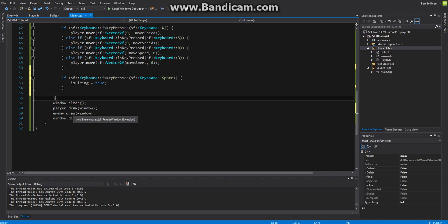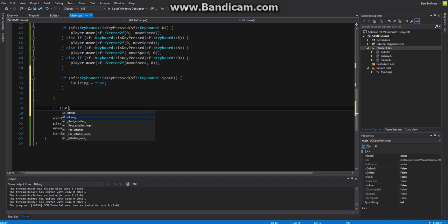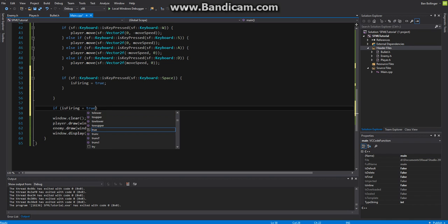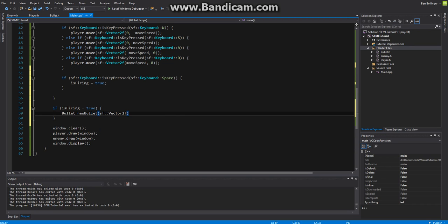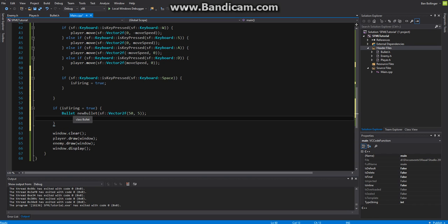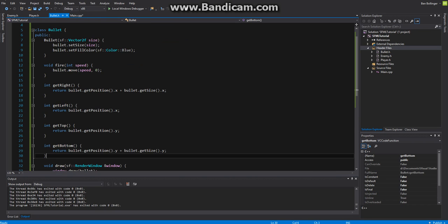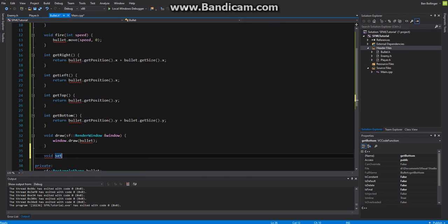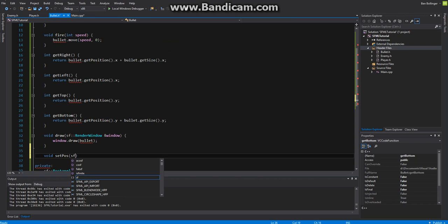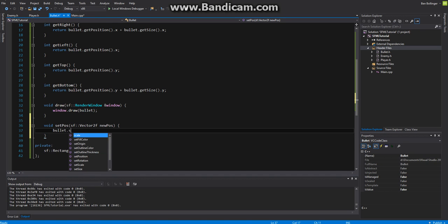How do we actually get the bullet to fire? We should go down here and say if is firing is equal to true then we want to create a bullet called new bullets. Let's do sf vector 2 float and let's make it like 50 by 5 so it looks kind of like a bullet. Then we will set new bullets dot set, oh I'll have to do that actually. Let's go into our bullet class and let's add a void set position and then sf vector 2 float new position and then we'll just say bullet dot set position new position just like that.